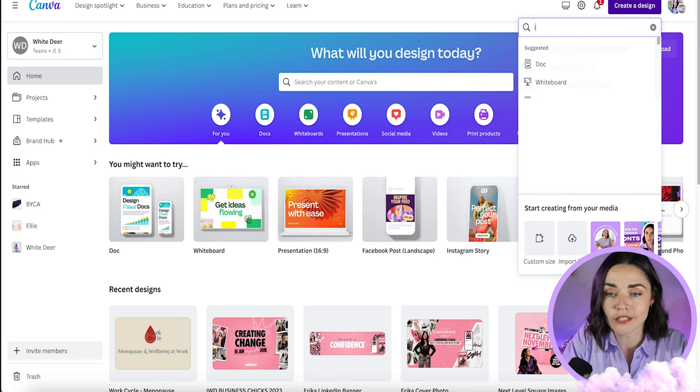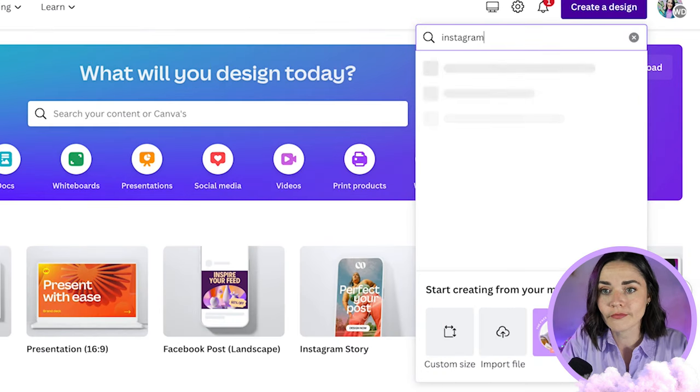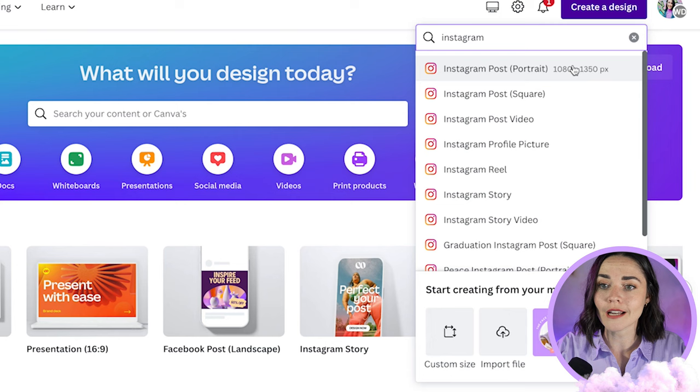I'm going to search Instagram and then portrait size. I've got a whole other video I'll link here that shows you how to actually set these designs up and how to create a good social media post — I'm not going to go into that now, but if you want to watch that, feel free because it shows you a lot of tips around designing well. I'm going to click on this one.